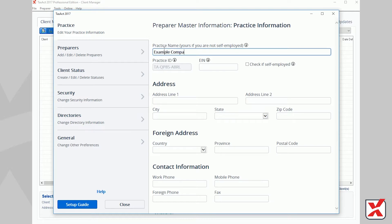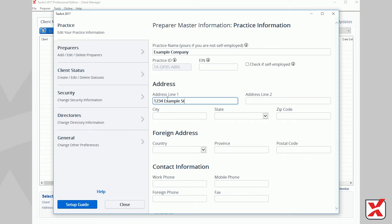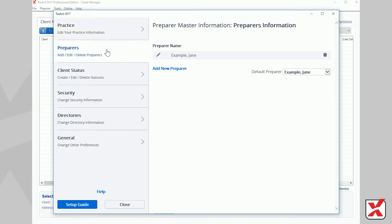Your company information, such as your company name and address, is entered in the Practice tab. Text entered in the Practice Master Information will be used to automatically populate your company information on applicable forms in the program.